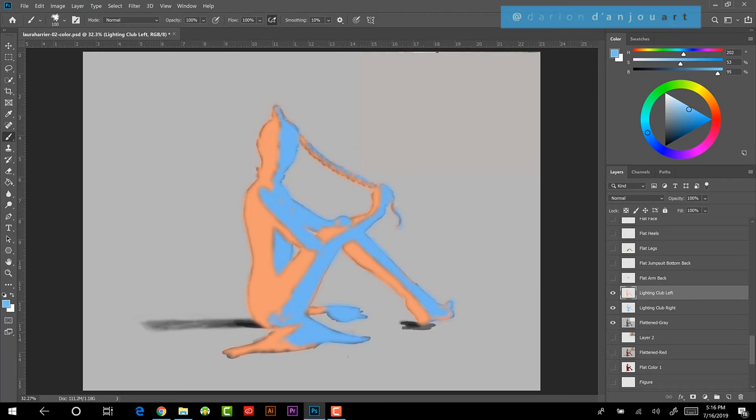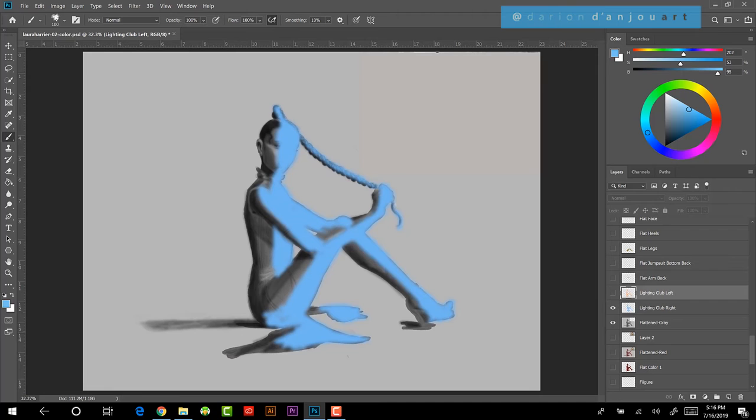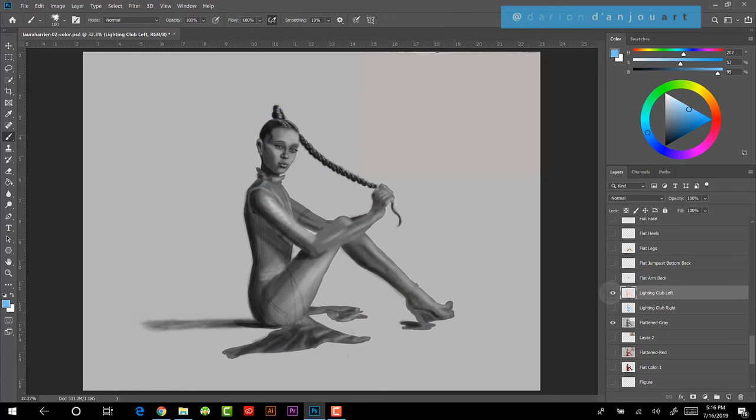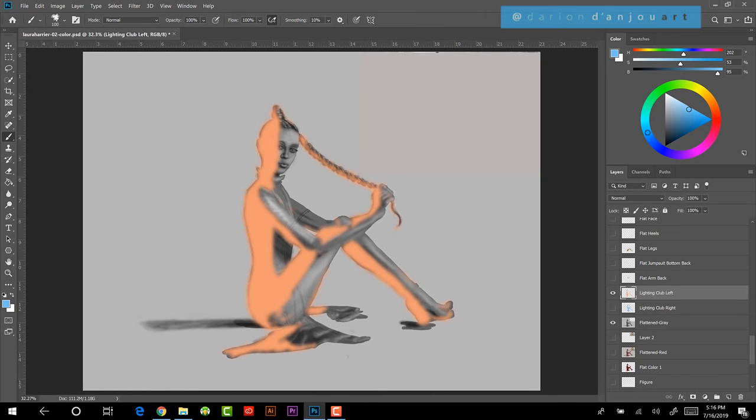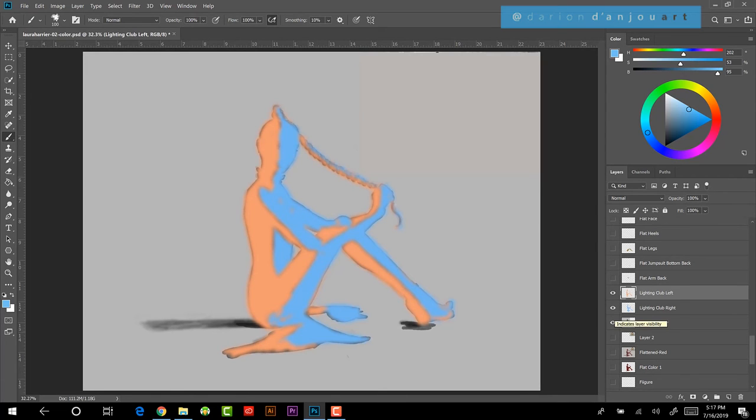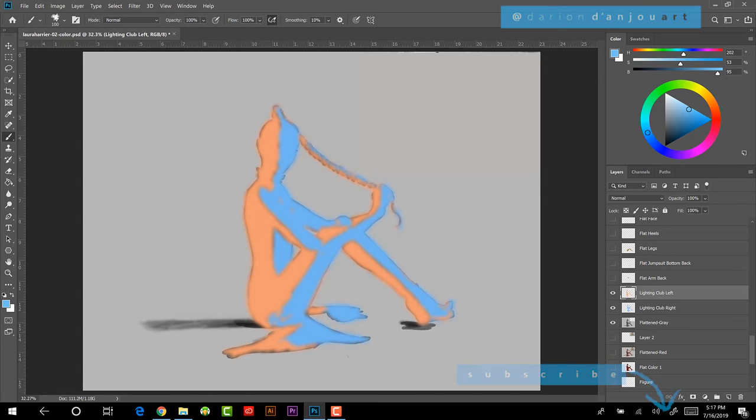And it basically covers the entire thing. And all I did was sit there and paint right on top of the other one. Everywhere where I felt like the light would be coming from that side of the club and hitting her body. I just went ahead and painted it. Didn't have to try to be exact. It's not that important. And then for the other side, I went ahead and painted it from the other side. Once again, not very exact or any of that. Then the last thing I did was, I went ahead and did a Gaussian blur on both of them.